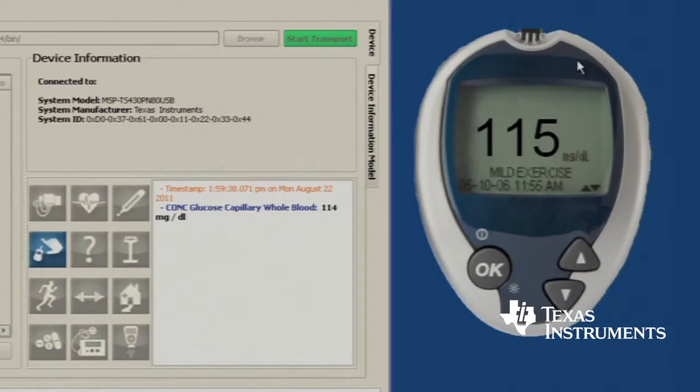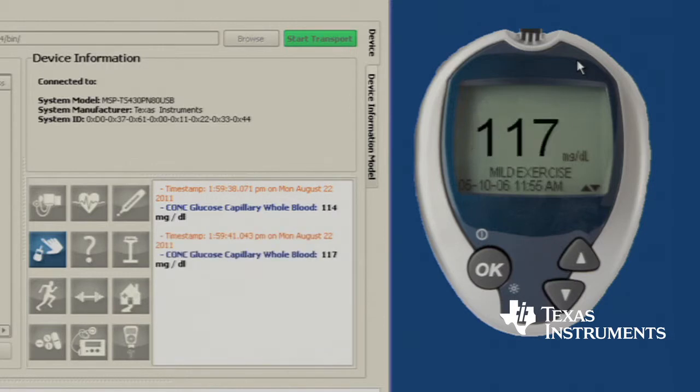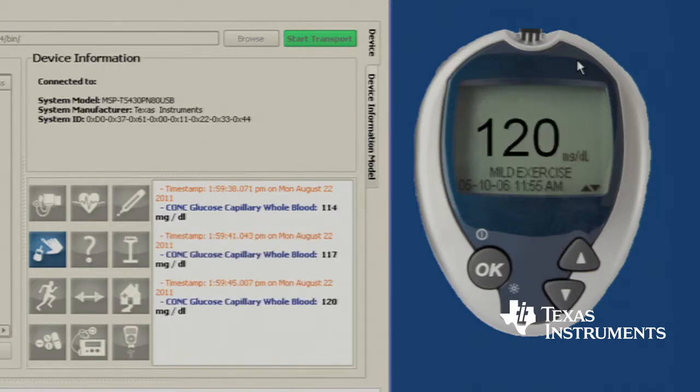We can see here on the Continua Manager GUI that it has recognized our board as a blood glucose meter, and it received the reading.